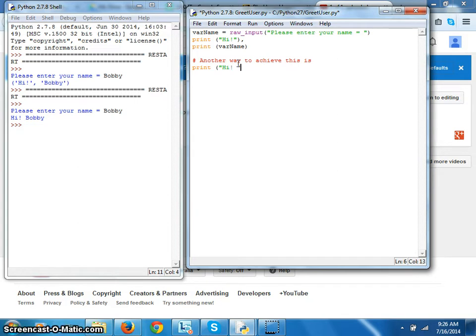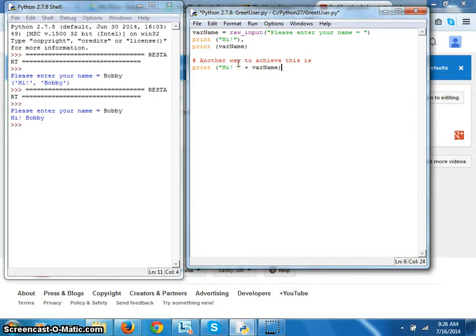This will also give us the same outcome. Now then if we run this, it's all going to come in one line possibly. No, yes, okay two lines, beautiful.